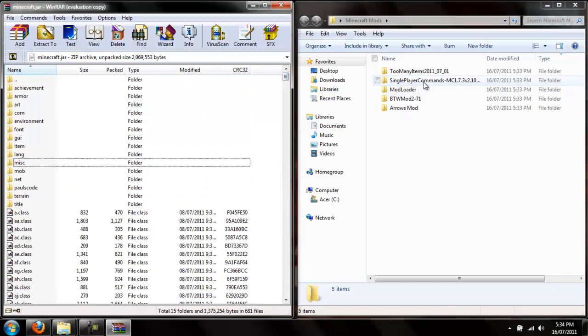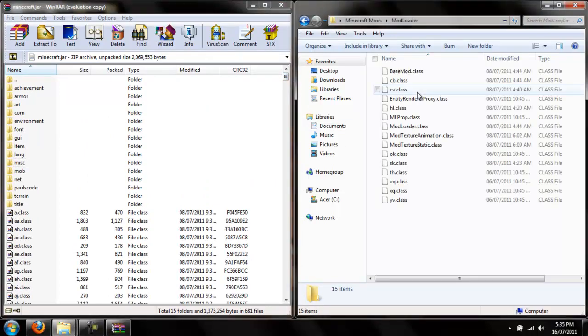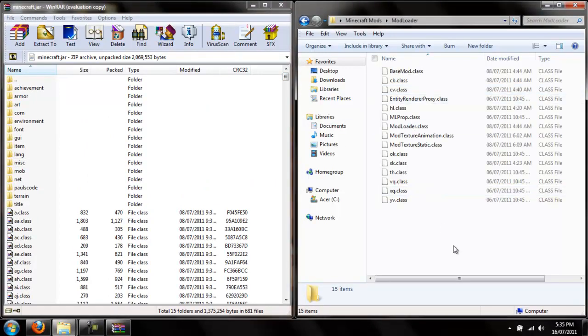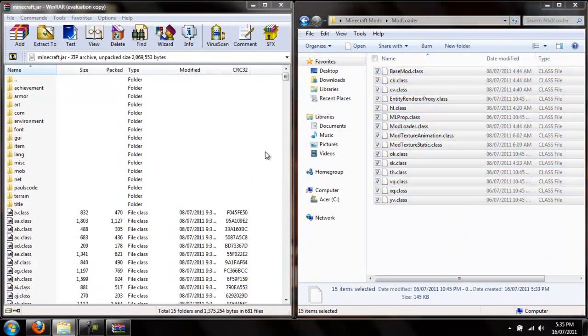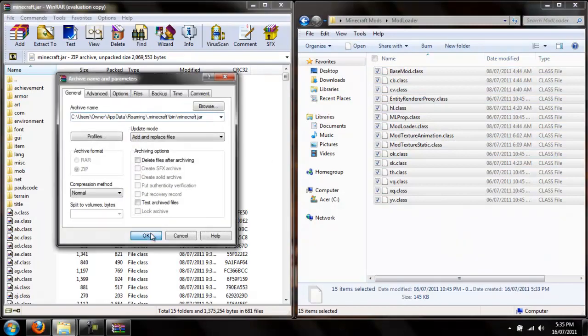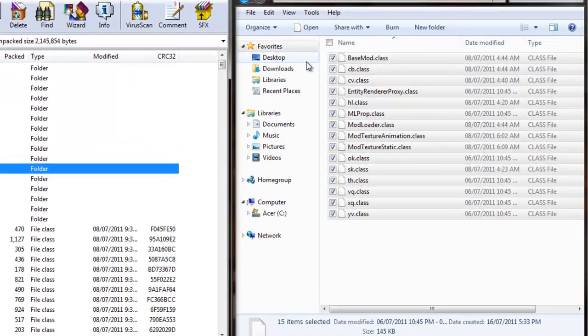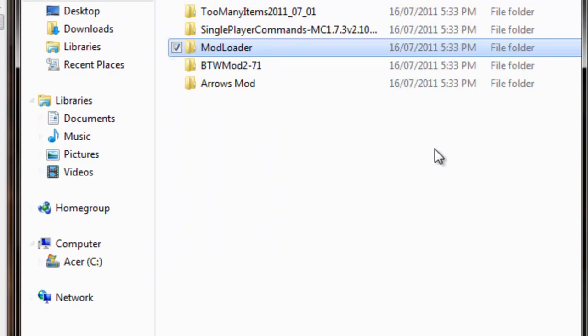What you want to do is go to mod loader. Just grab all these, drag it in here.